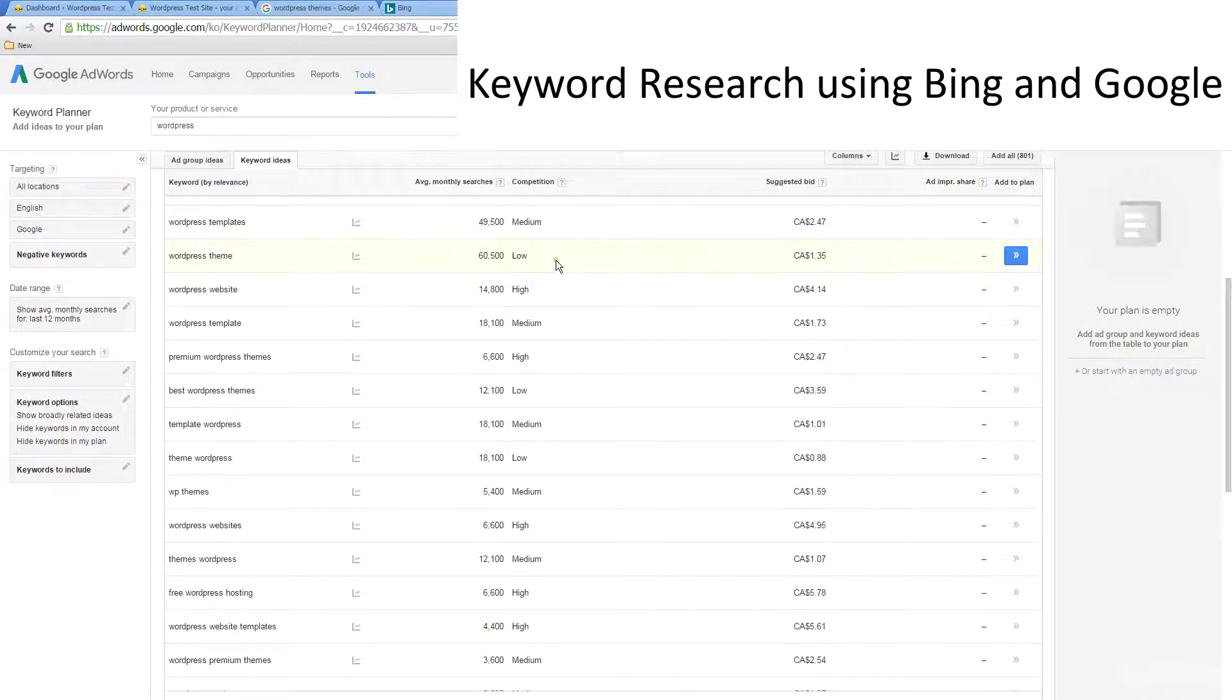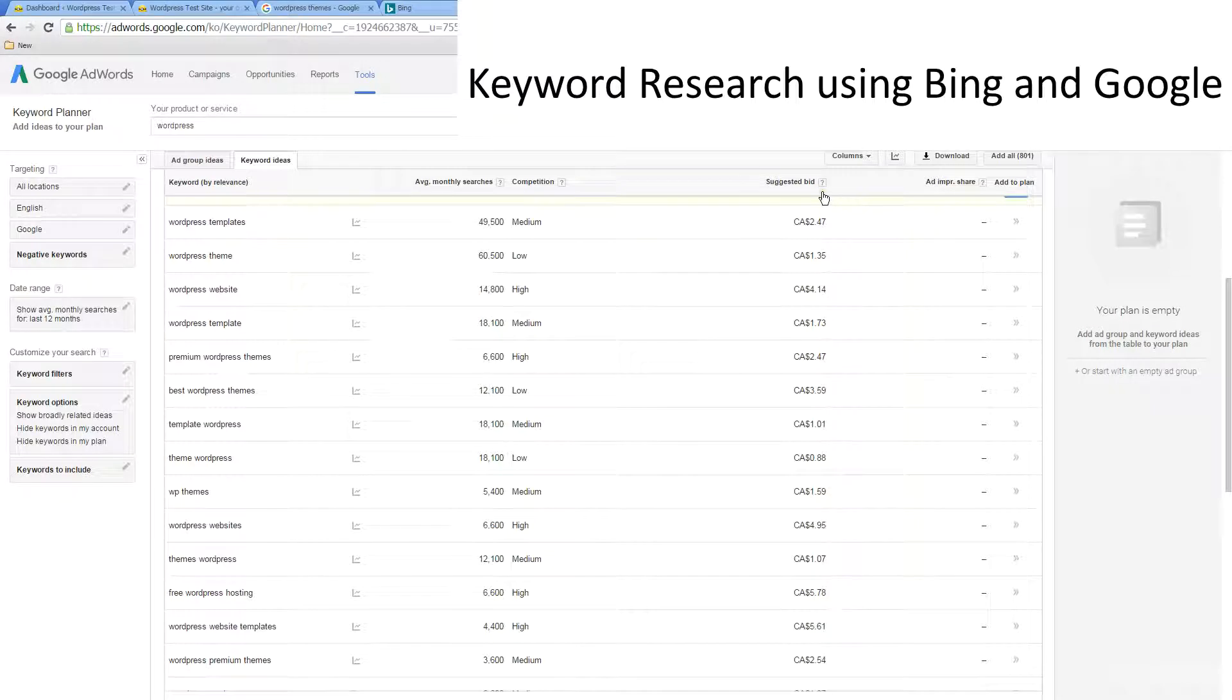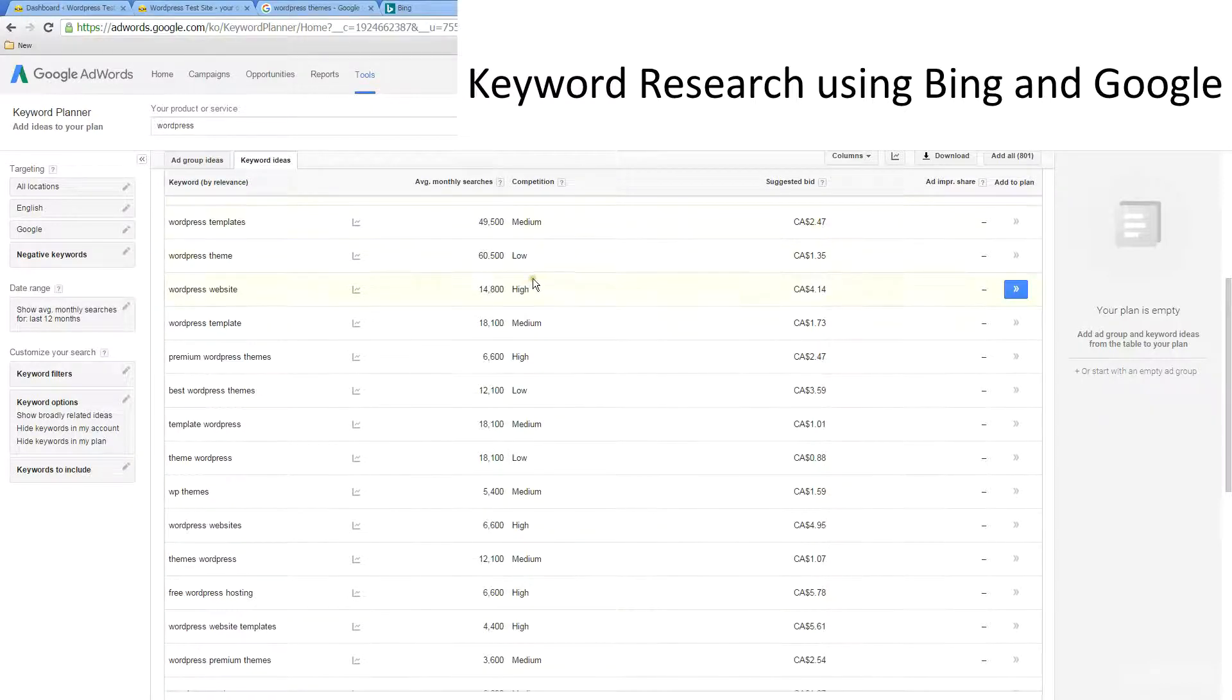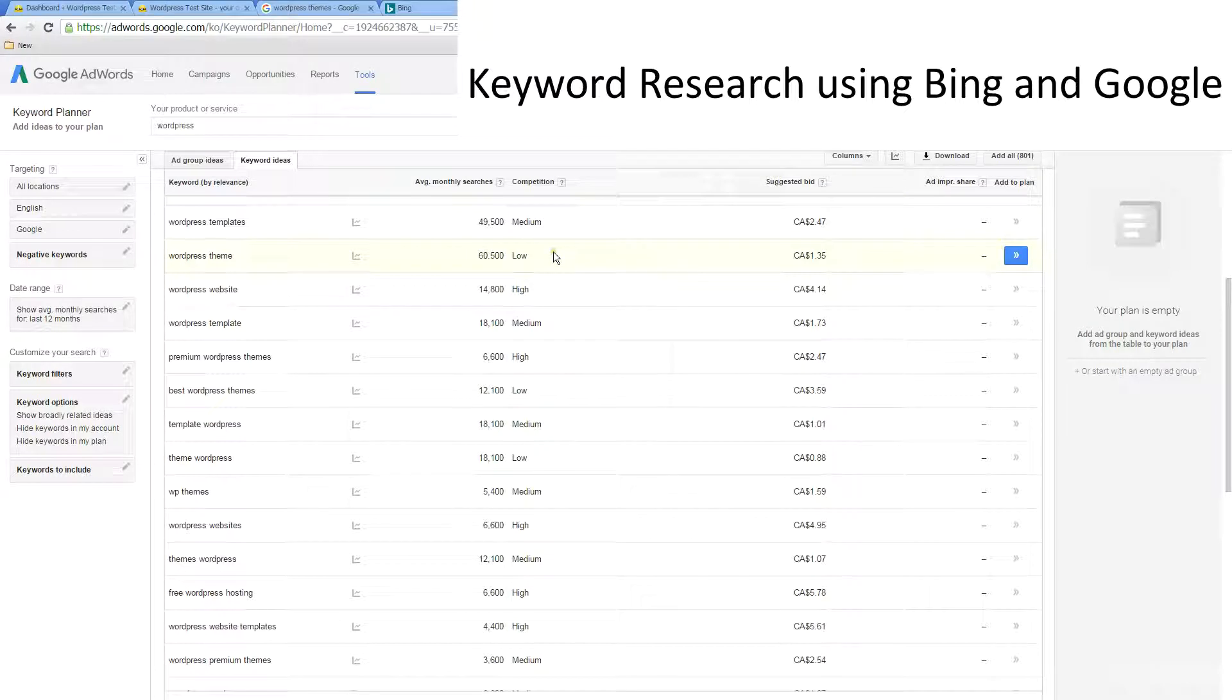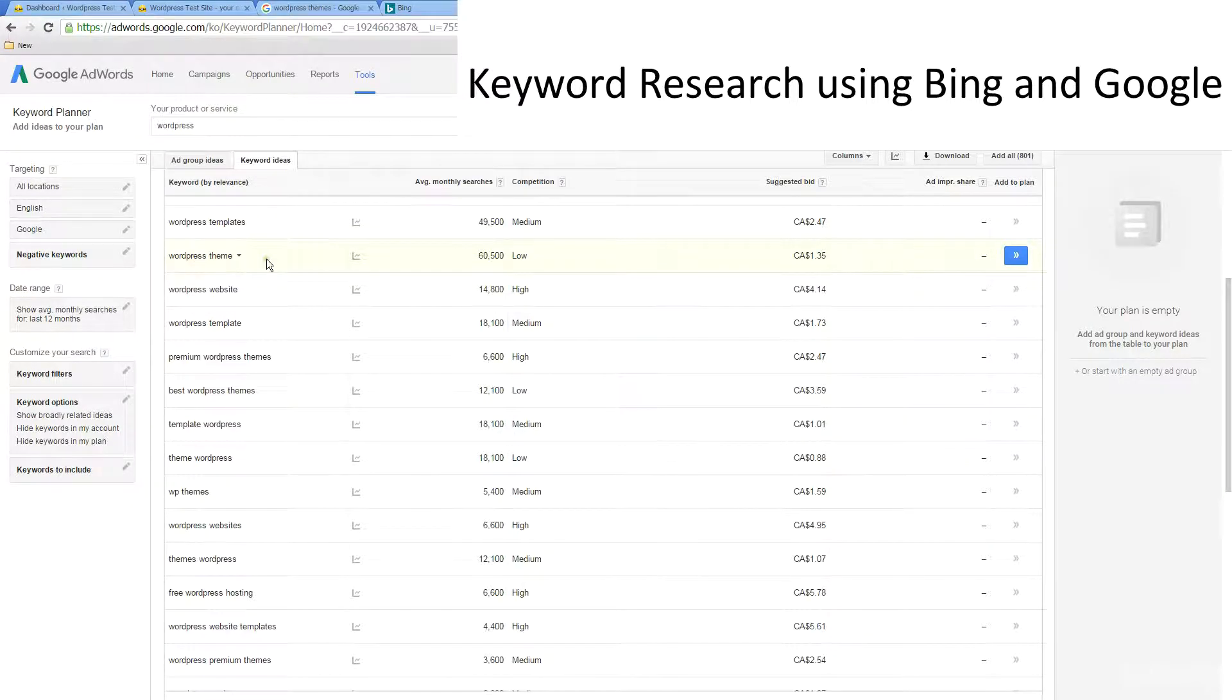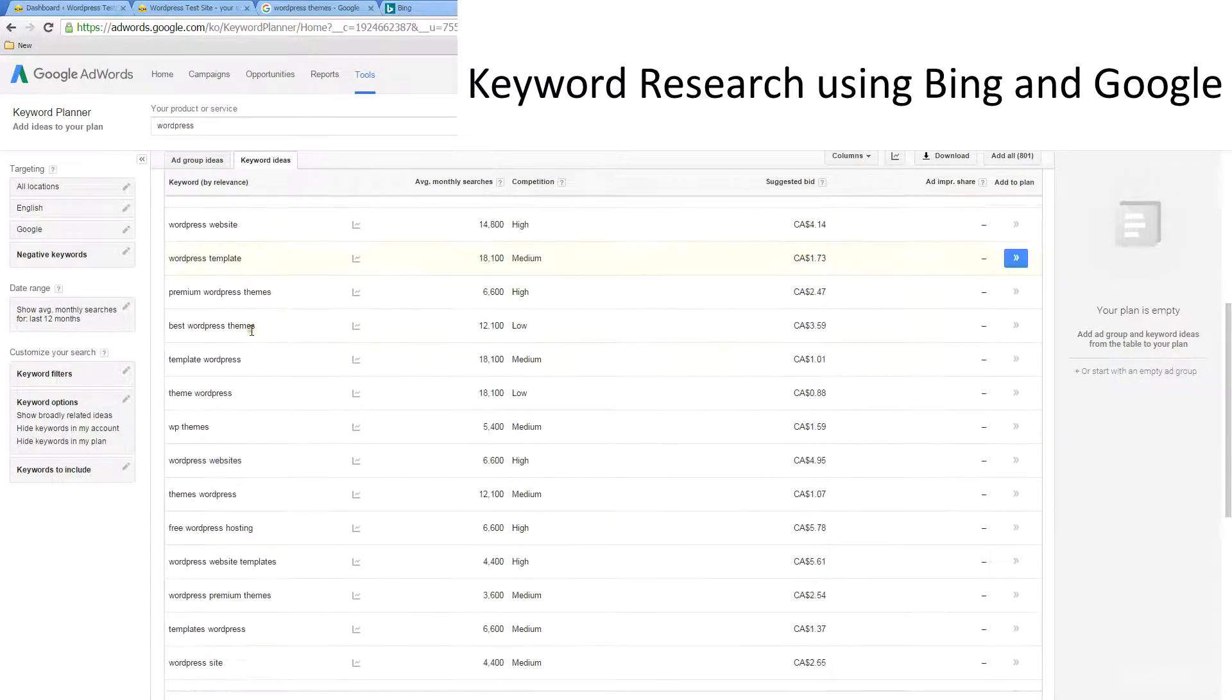How many people are trying to target those keywords - the higher the suggested bid, that means more people are targeting those words, as well as competition. So you want to find a really healthy ratio here of the number of searches and the competition that's low.